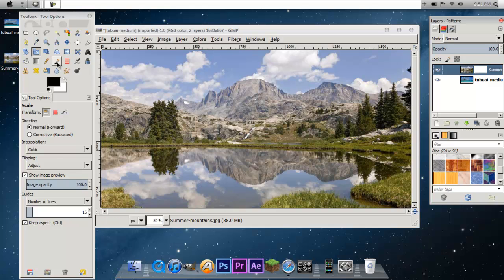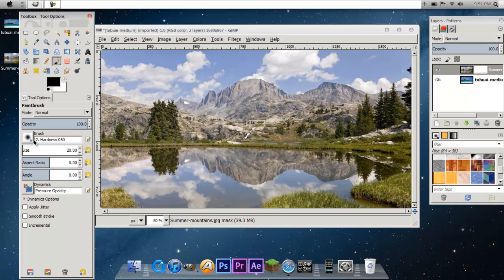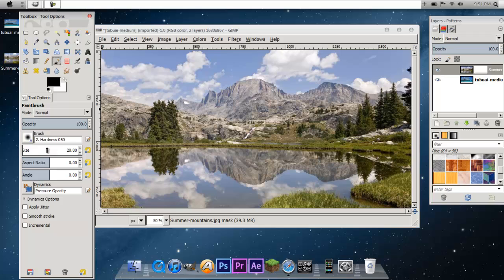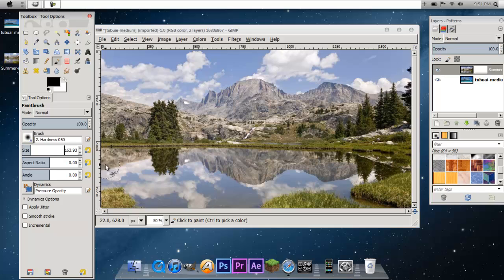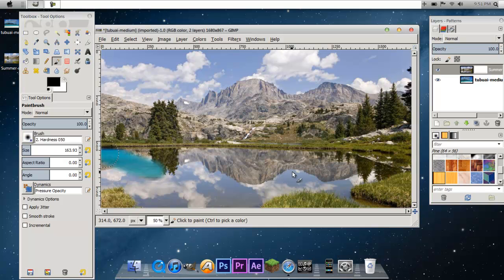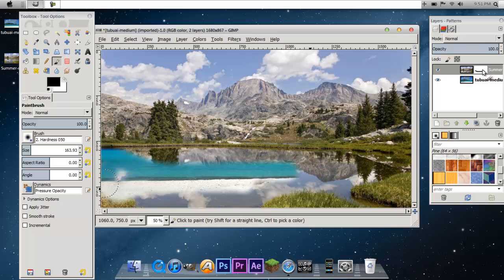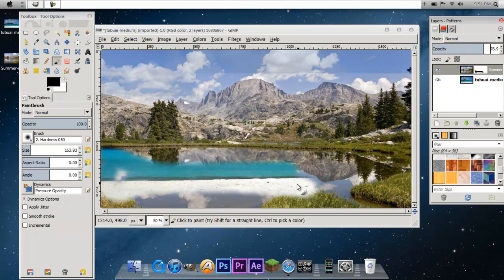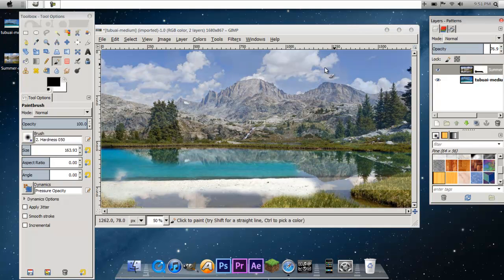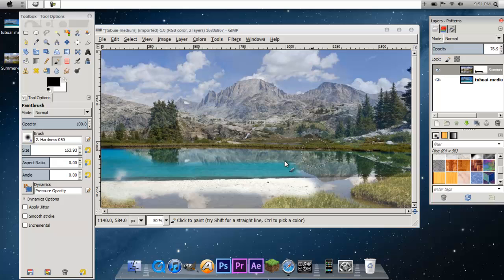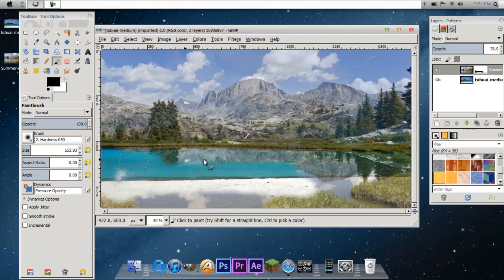Now take your paint brush. Make sure it's on a fuzzy brush. Turn up the size big enough. And just erase this stuff that we do not want. Cause I want that water. So what I recommend is making it so it's transparent a little bit so you can see. Okay I want this, I want that, I don't want this.